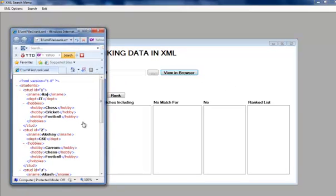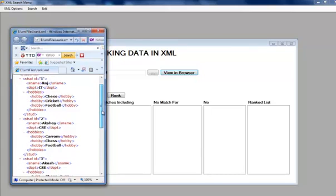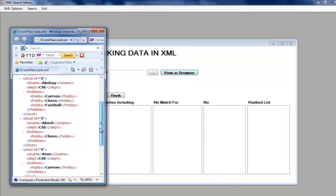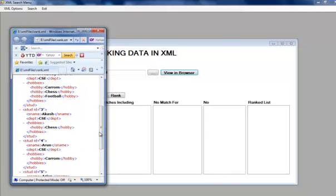Let us rank it. When we view in our browser, chess is played by some students, Karams is played by some students and Football is played by some students.